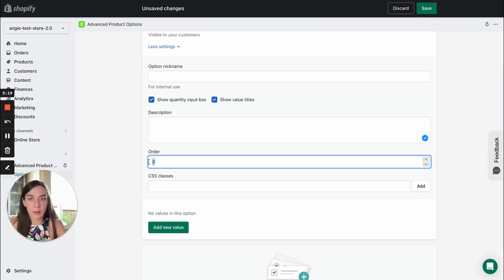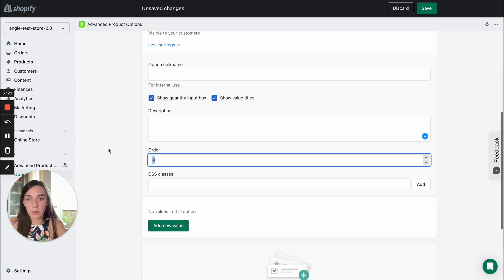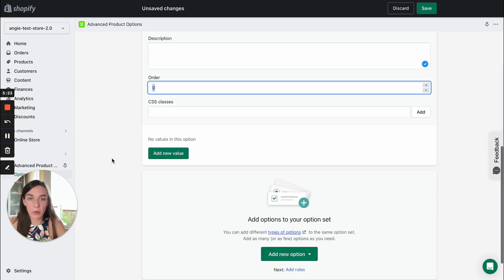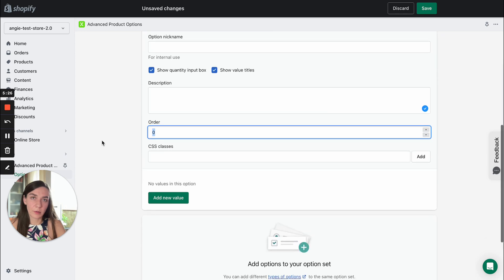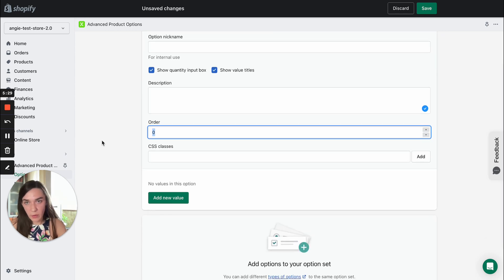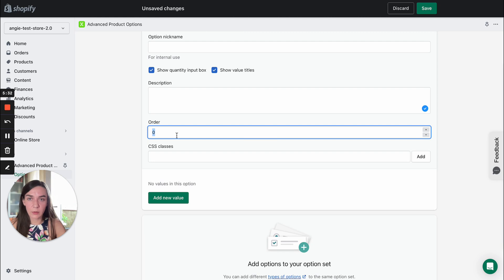Then you can decide on the sort order of your options. So if we create more options and you would like to reorder them, you can add corresponding sorting order values.